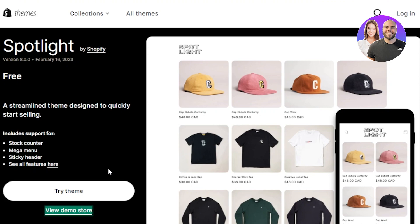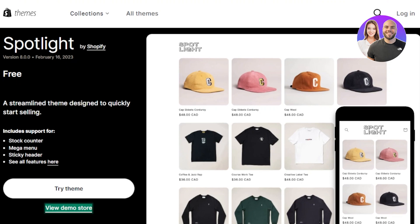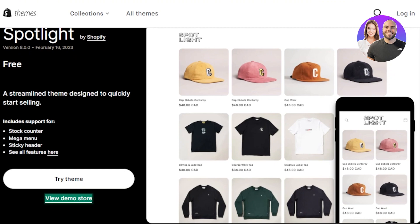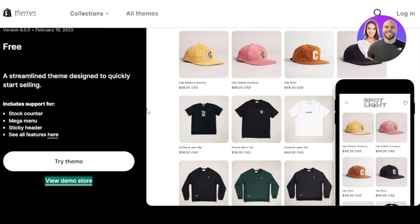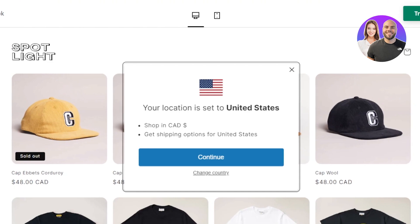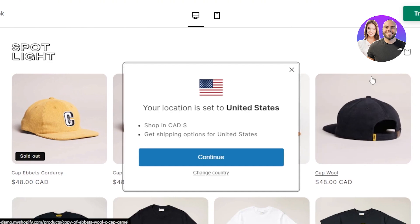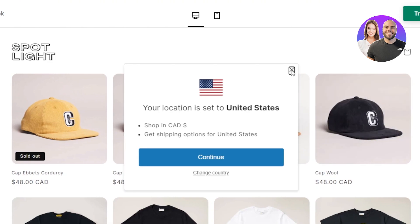The first theme is called Spotlight, and it's a free theme available for a clothing store. This is our view of Spotlight — a streamlined theme design to quickly start selling. It includes stock counters, mega menu, sticky header, and more features.